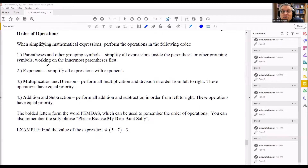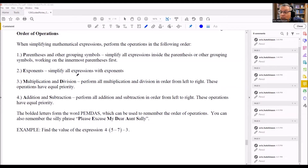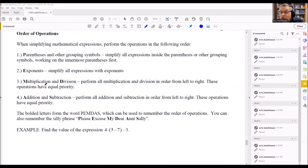The next thing is if there's an exponent, you want to evaluate expressions that have exponents. If you don't have an exponent, you skip to multiplication and division. Multiplication and division have the same priority and must be done in order from left to right. Addition and subtraction are also done left to right with equal priority, but any multiplication and division must be done before any addition and subtraction.